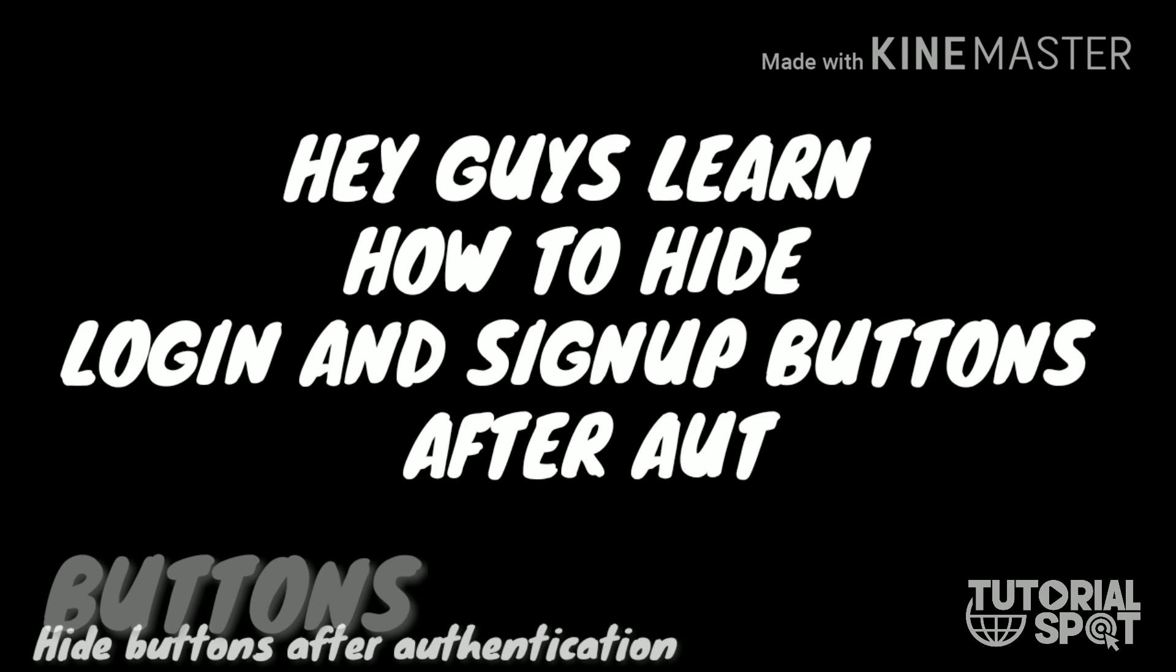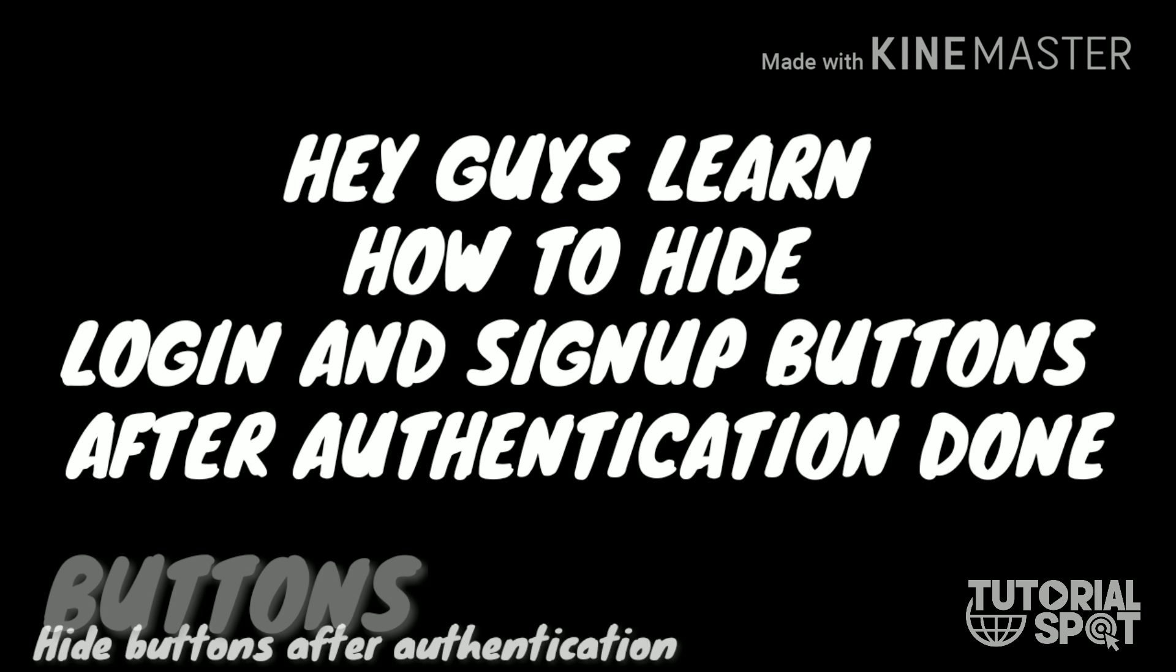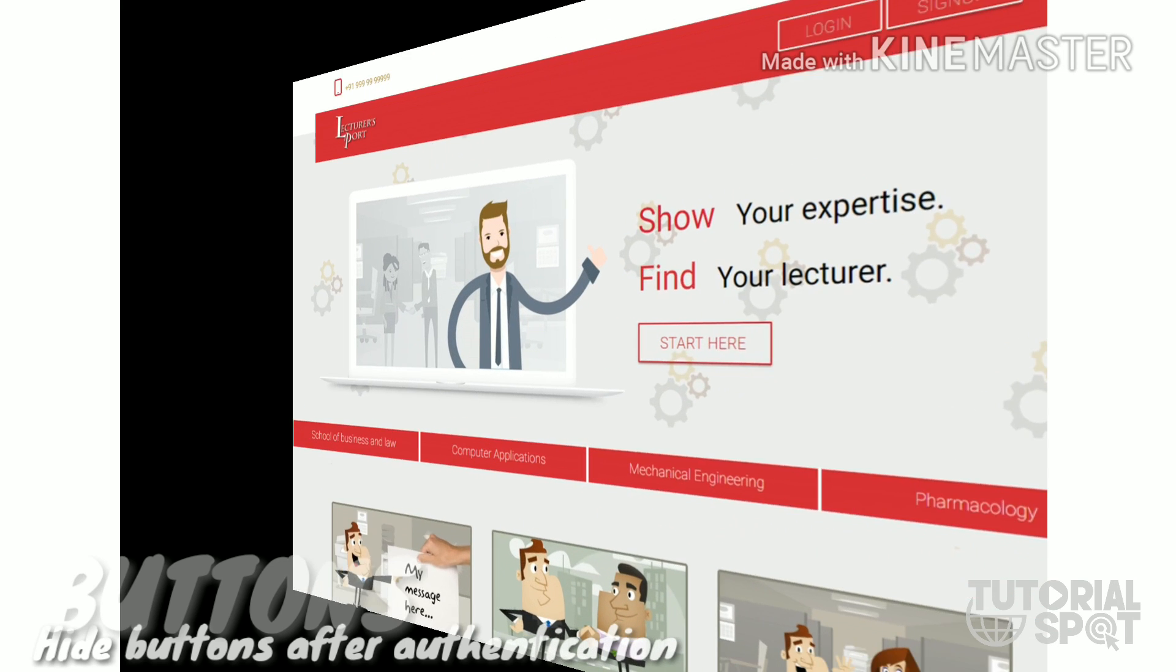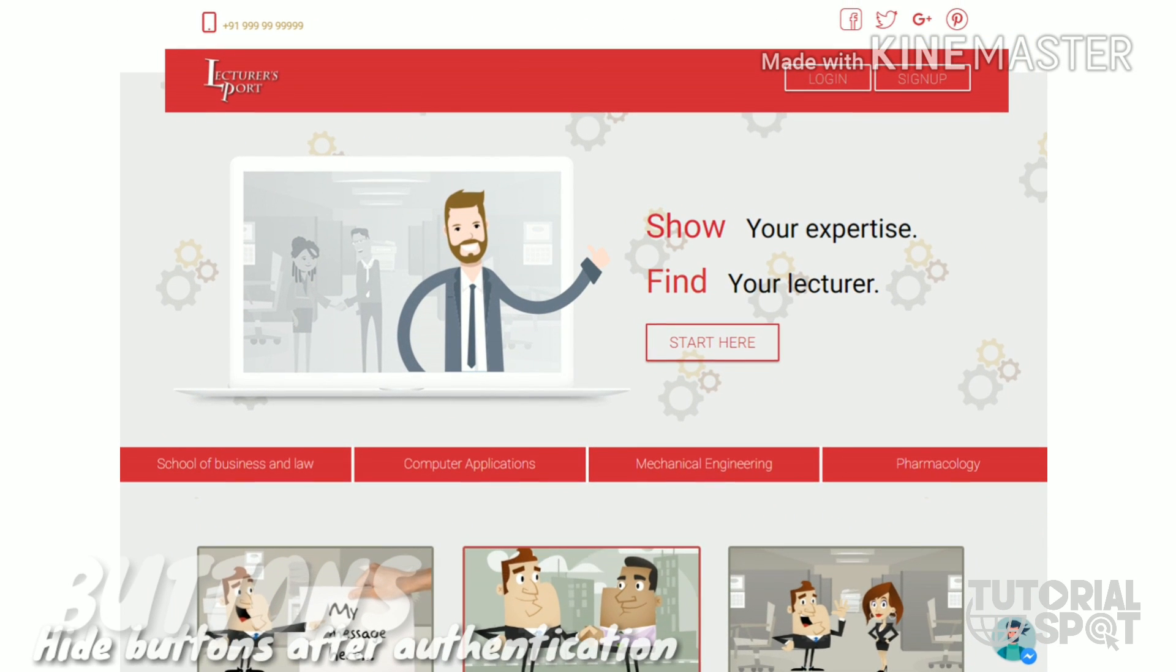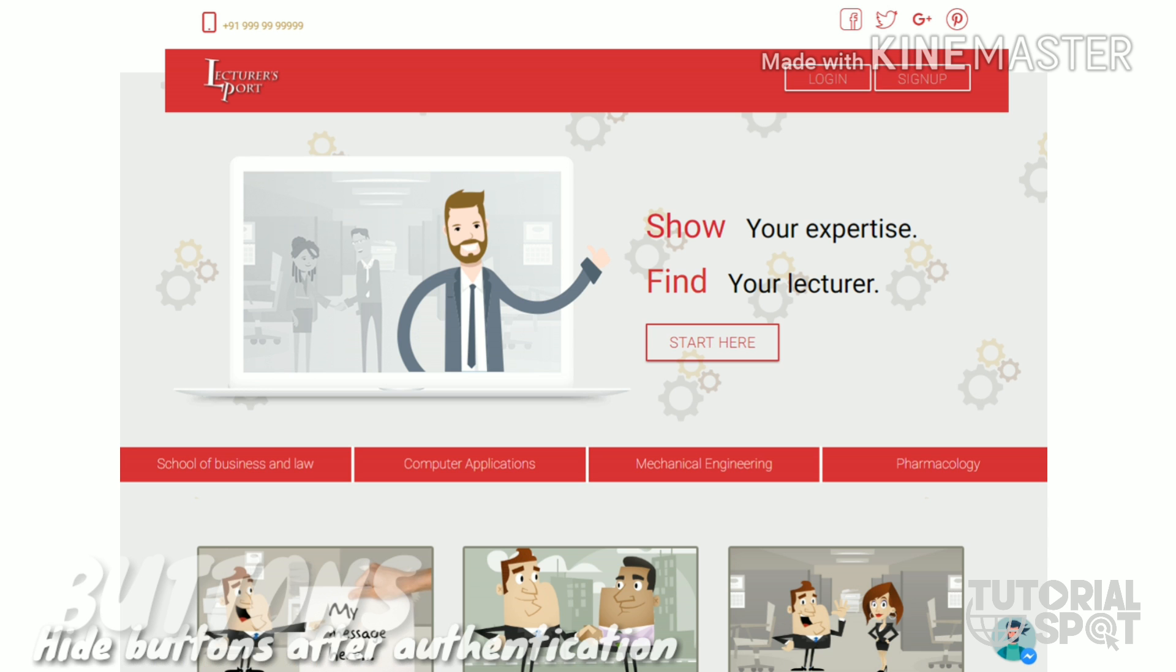Hello guys, my name is Renitri Carter and today I'm going to show you how to hide login and sign up buttons after authentication is done. In this demo you can see the login and sign up buttons which we're going to hide after authentication.